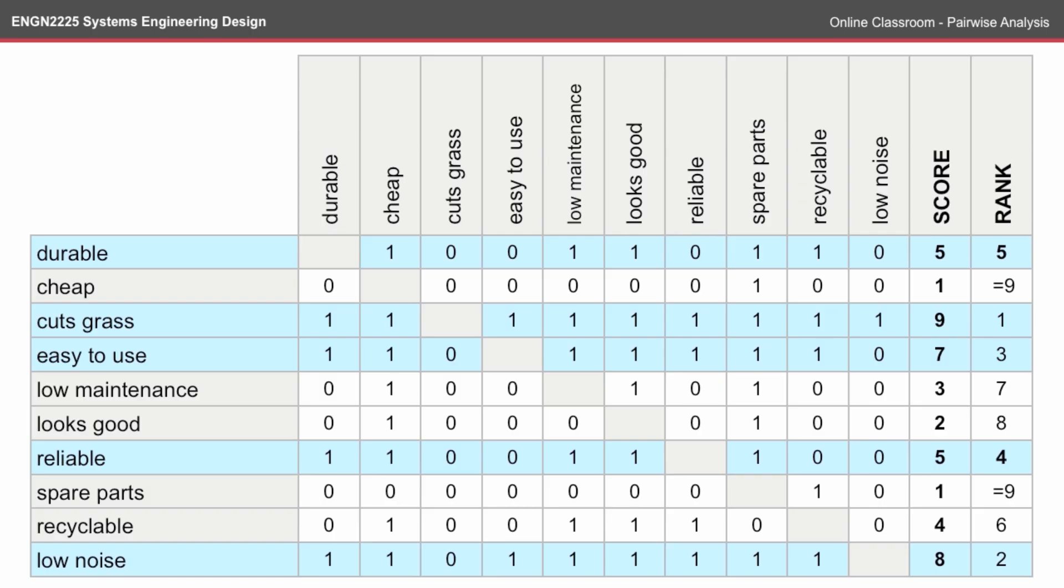And given in this scenario that reliable comes out on top on both of those, then reliable should be ranked 4th and durable should be ranked 5th.